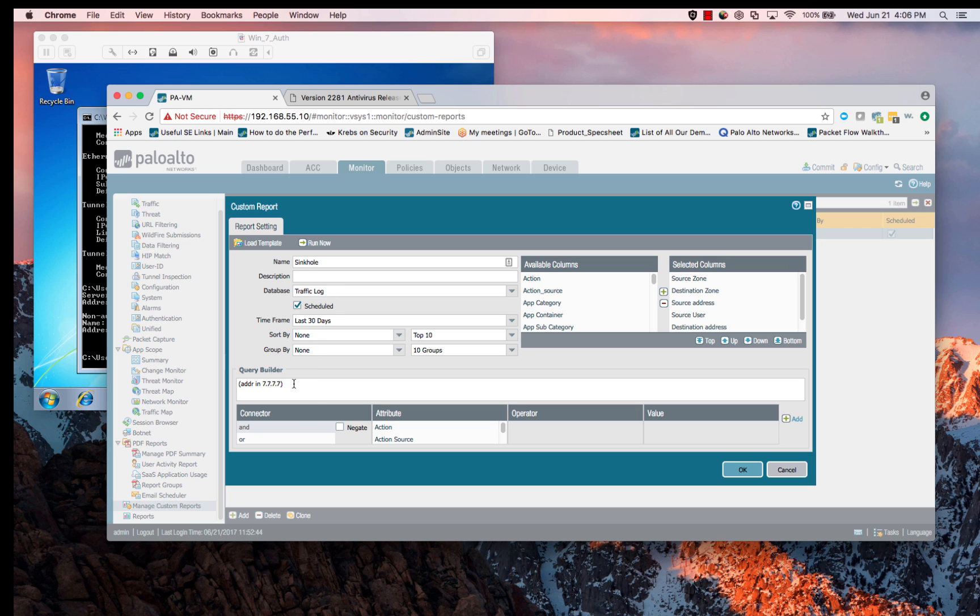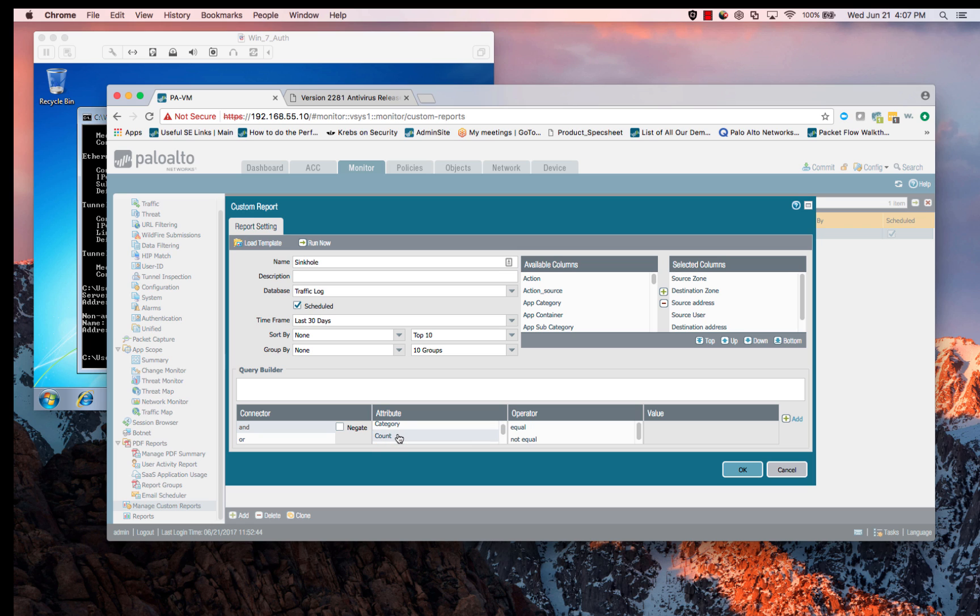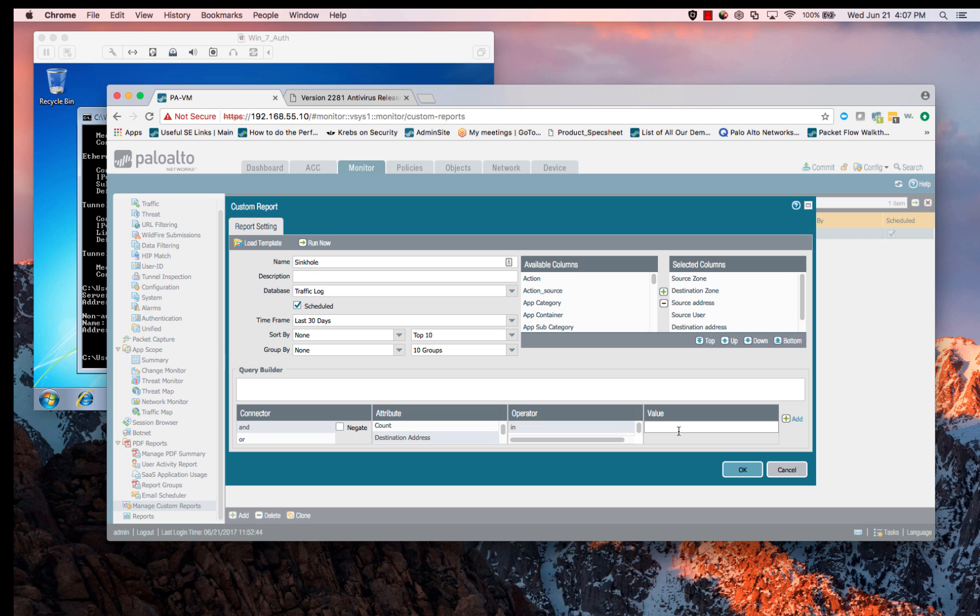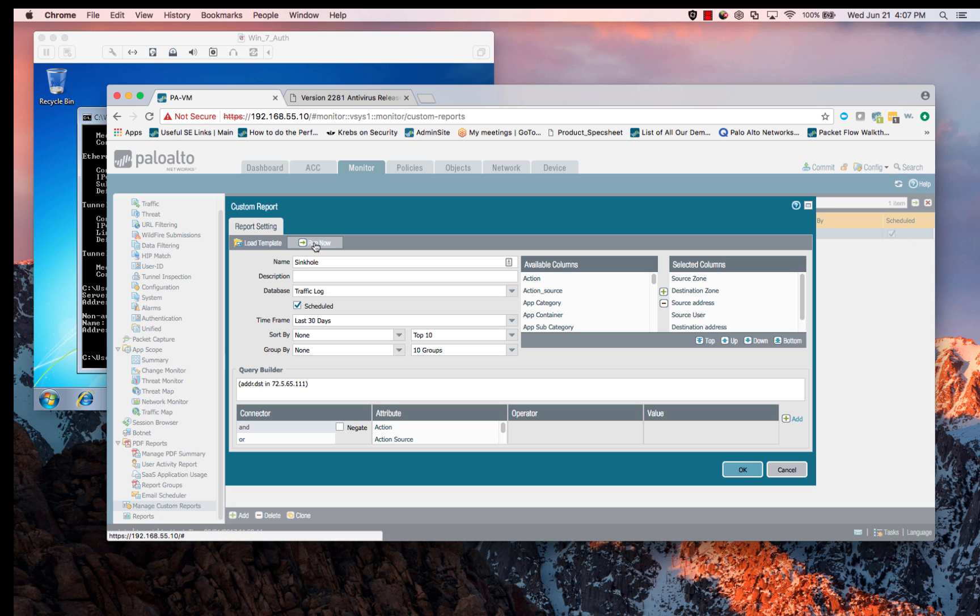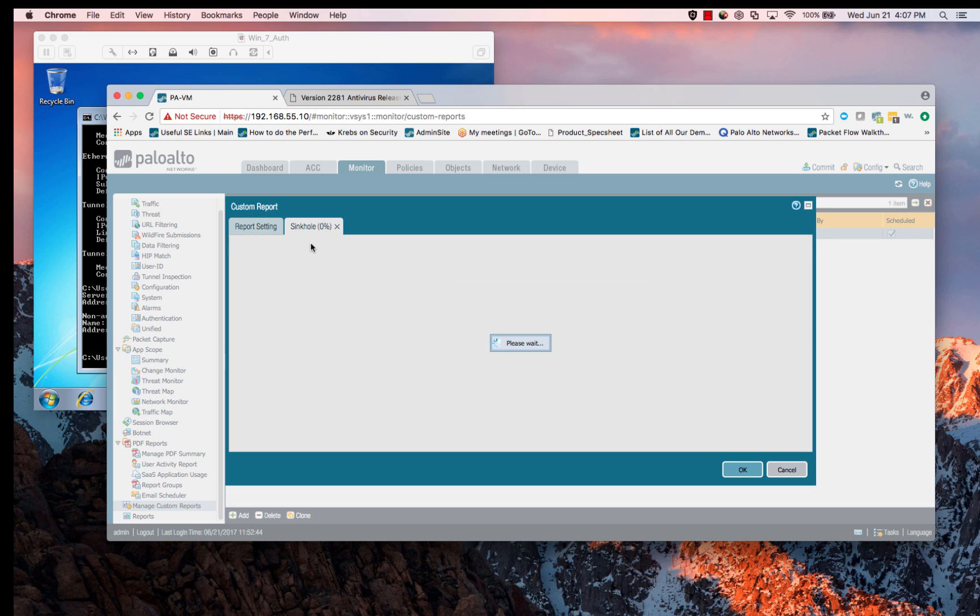The other thing we're going to do is we're going to do a query builder. I'm going to add a query specifically for this particular destination IP address. Let's go in here, destination address. We'll set it to include, and we'll put a value of 72.5.65.111. We'll select add, and then we'll click on OK. And then what we can do is we should be able to run this.